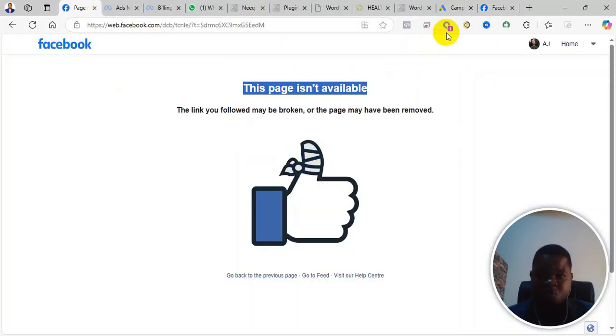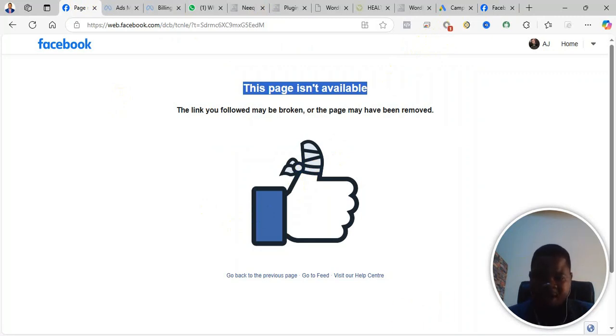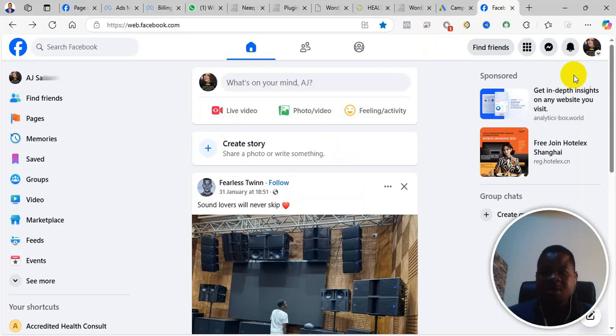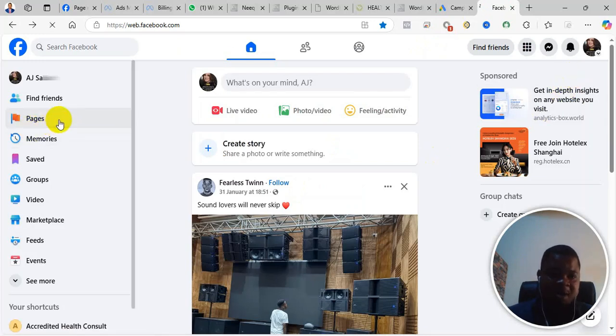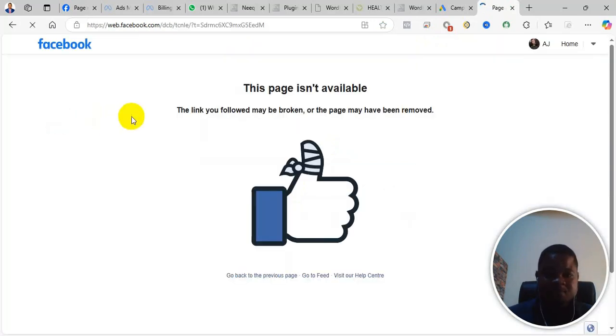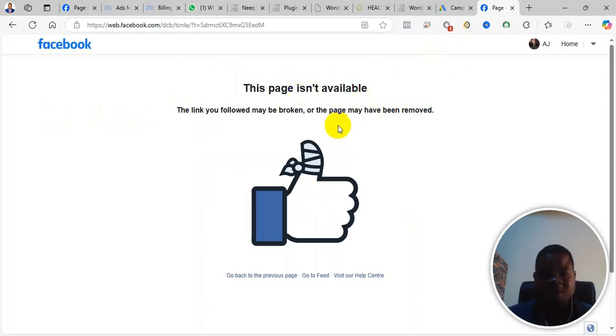By any time you go to the page where you can create a page, you are not able to access it. So for example, let's say you want to create a Facebook page. So you come here, then it says that this page isn't available.